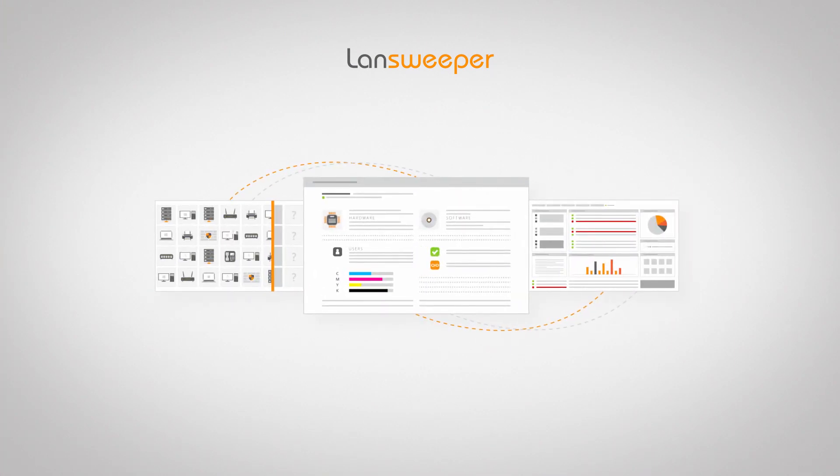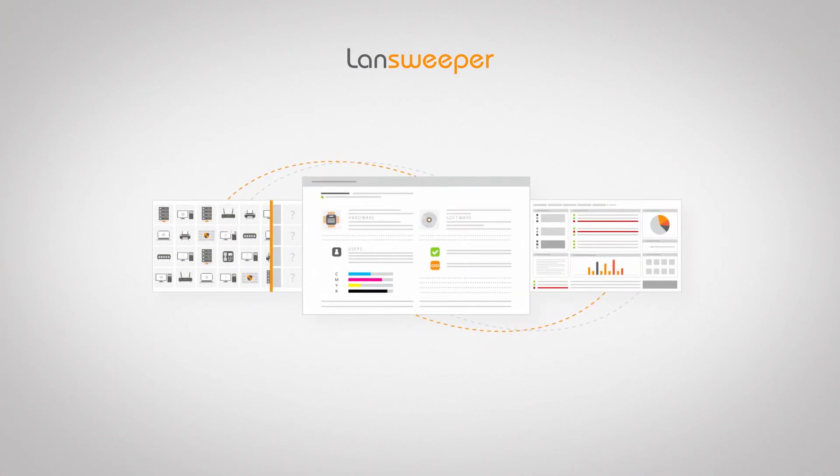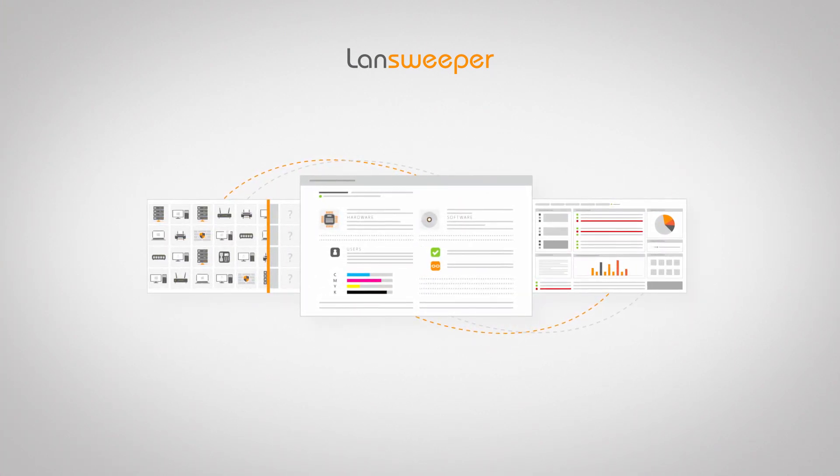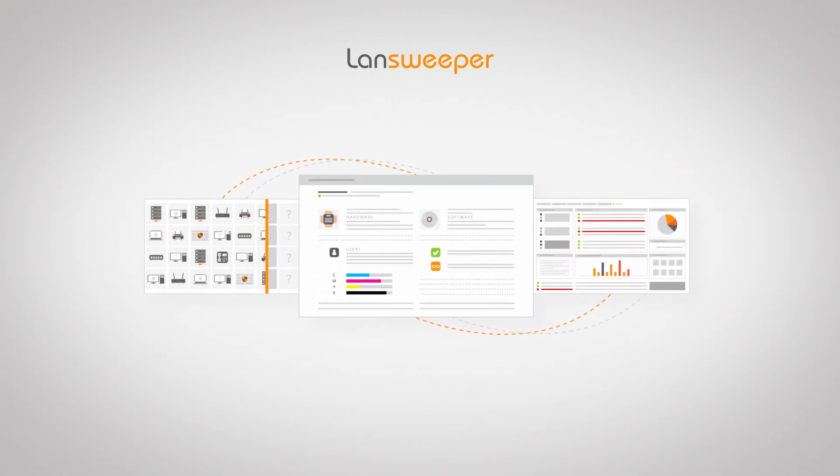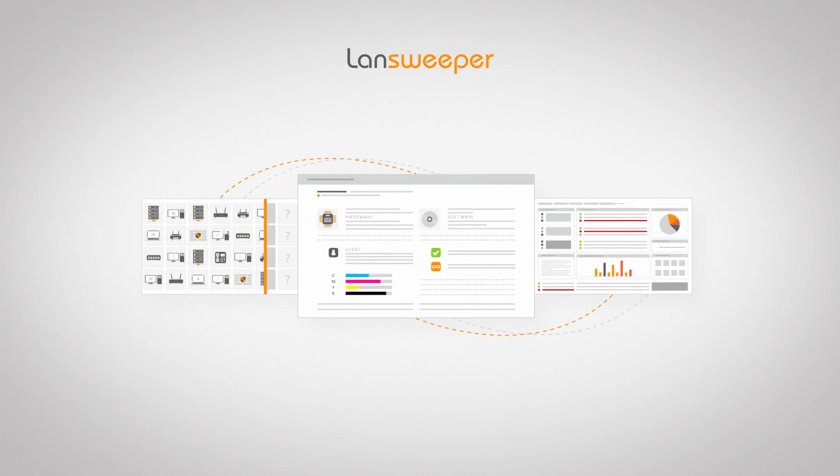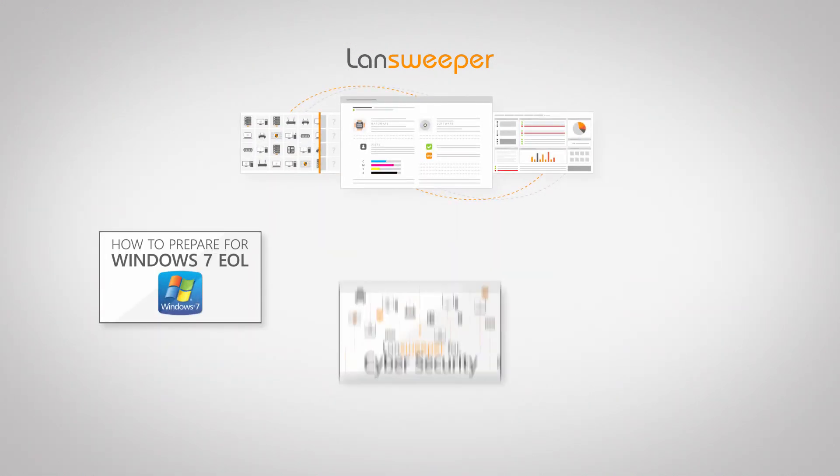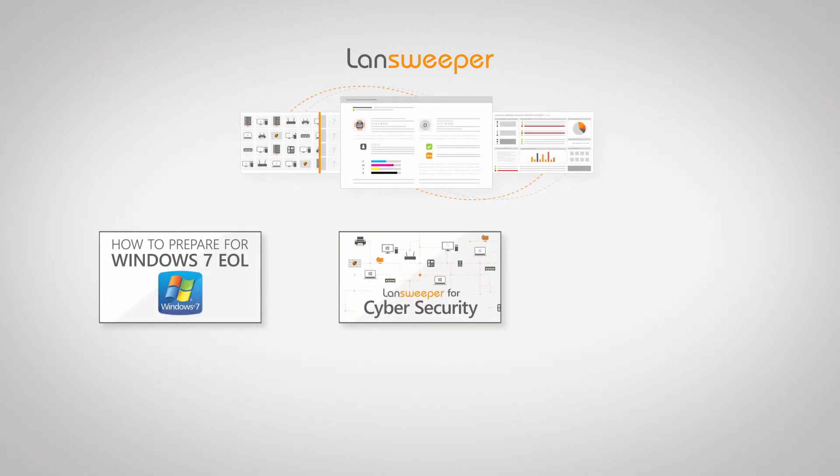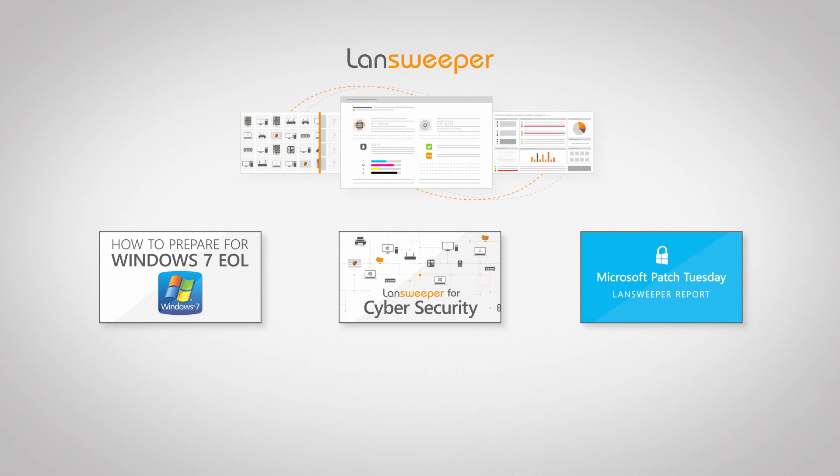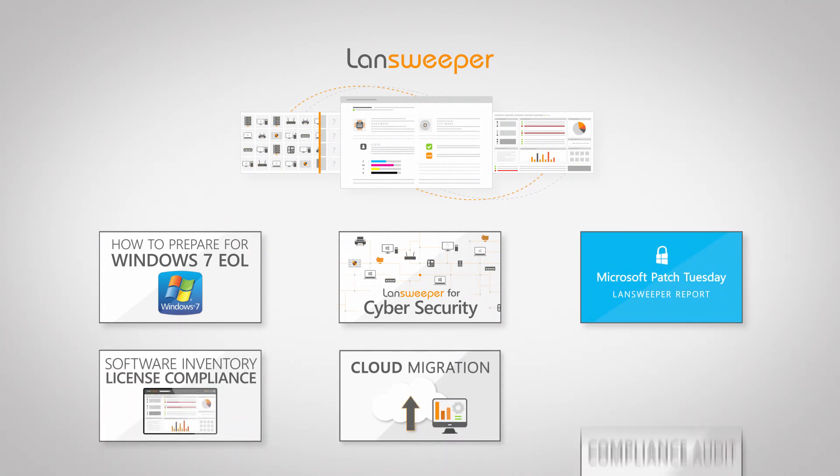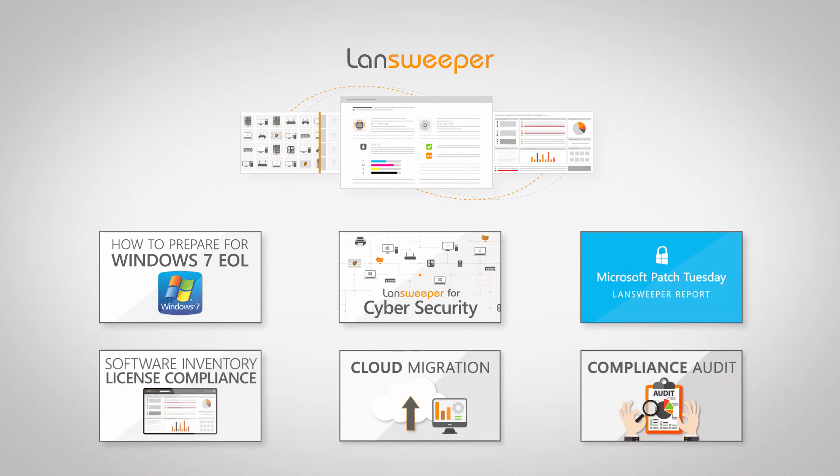In addition, Lansweeper features many reports and analytics capabilities that lean into various scenarios, among which product end-of-life strategies, cybersecurity, Patch Tuesday updates, software asset management, cloud migration projects, and compliance audits.